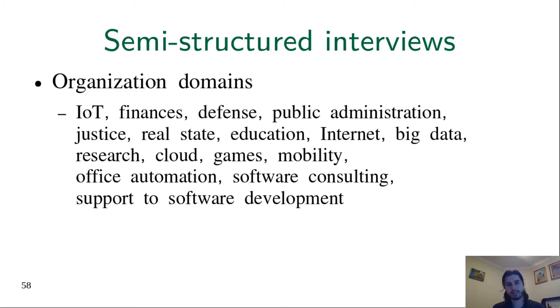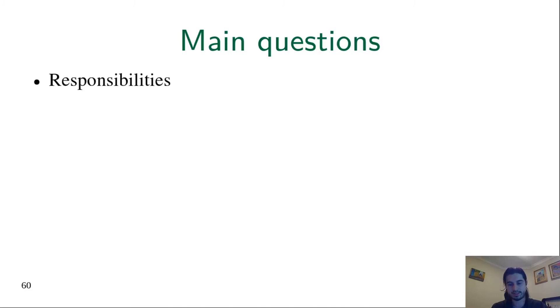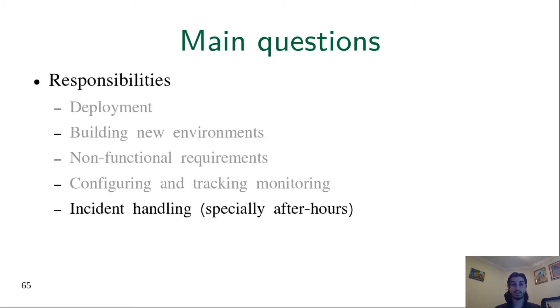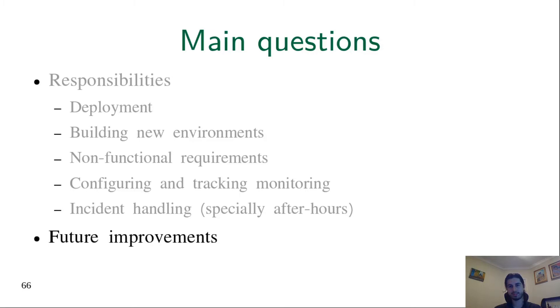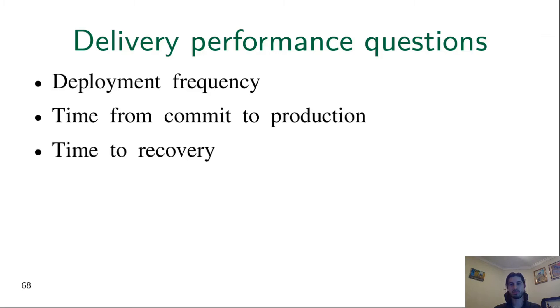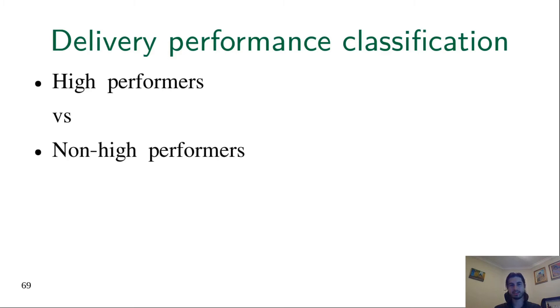The main questions we discussed in the interviews were about responsibilities. For example, who is responsible for deployment, for building new environments, for non-functional requirements, for monitoring, for incident handling, especially after hours. We also asked about future improvements that participants expect to see in the organization, an indirect way to ask about what was not so good in the organization at that moment. There were also other questions, but more importantly, we asked questions to check the delivery performance of the organization so we could classify each organization as a high performer or a non-high performer.